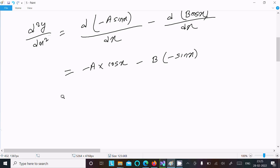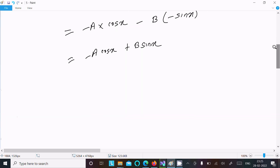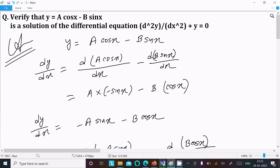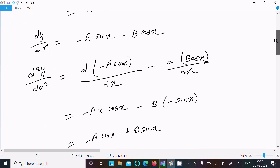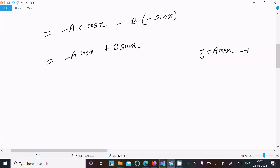After that, we can write: d²y/dx² = -a·cos(x) + b·sin(x). Now notice that y = a·cos(x) - b·sin(x), so this is the value of y.